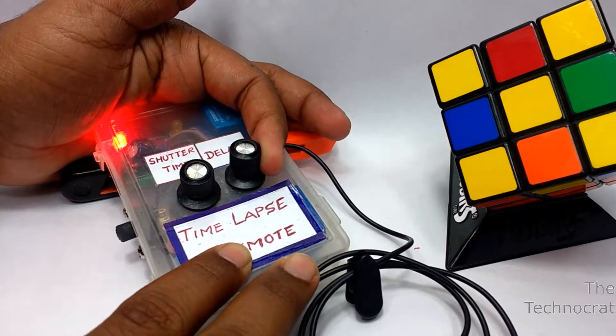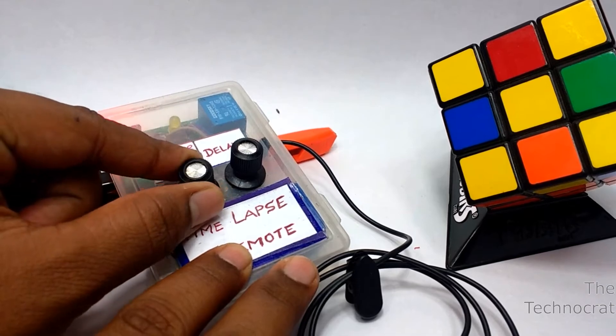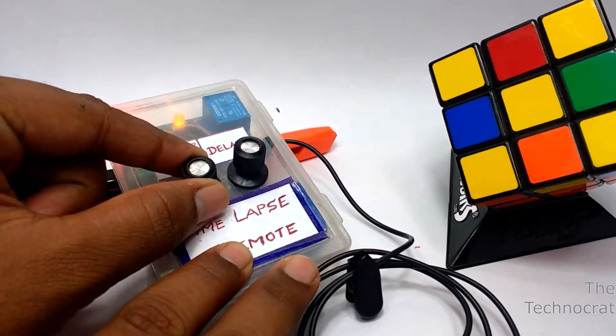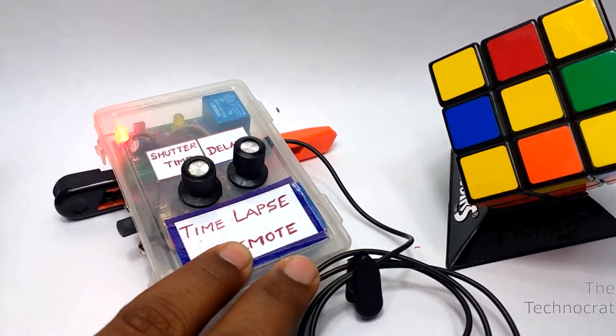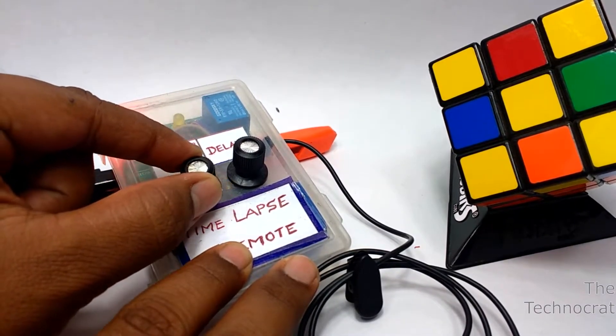Using the delay settings you can vary the time interval between each shot and by varying the shutter time you can change the on time of the relay.